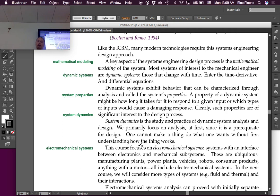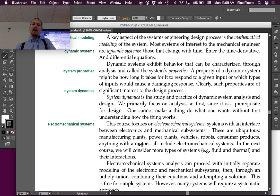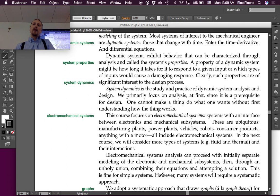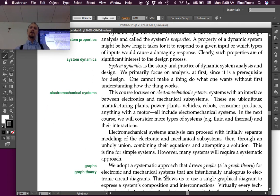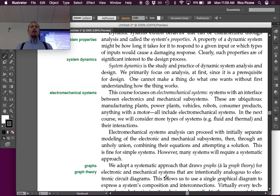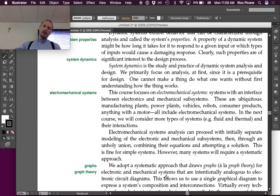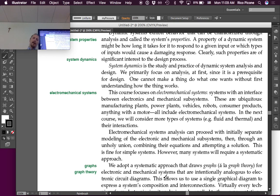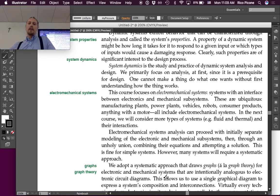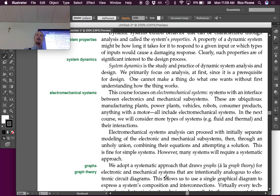This course focuses on electromechanical systems. Systems with an interface between electronics and mechanical subsystems. These are ubiquitous. Manufacturing plants, power plants, vehicles, robots, consumer products, anything with a motor, all include electromechanical systems. In the next course, we will consider more types of systems. For example, fluid and thermal systems and their interactions.